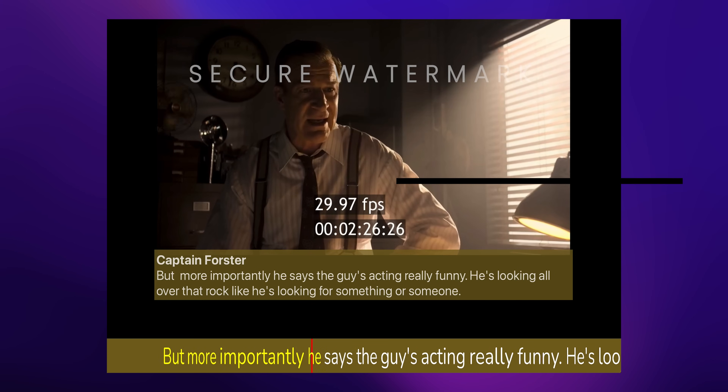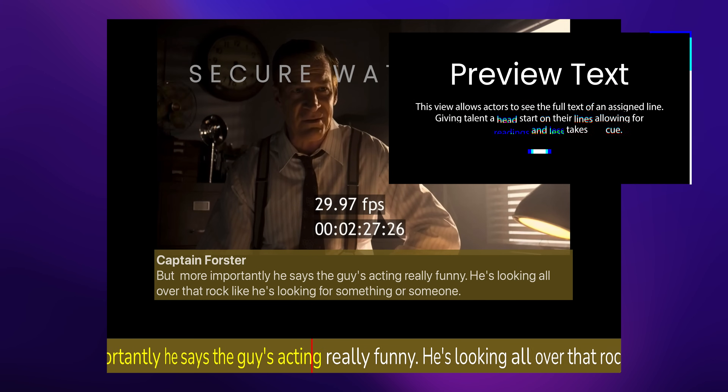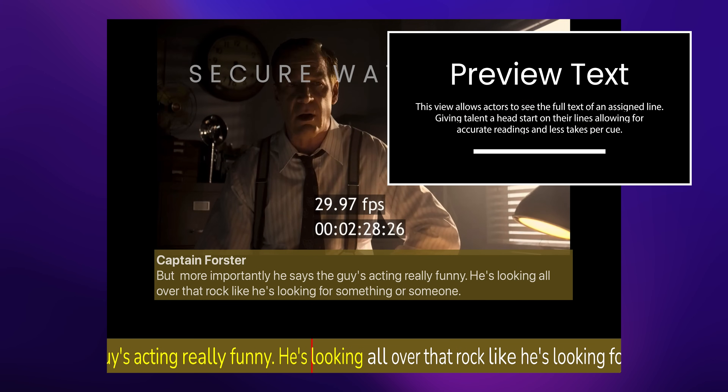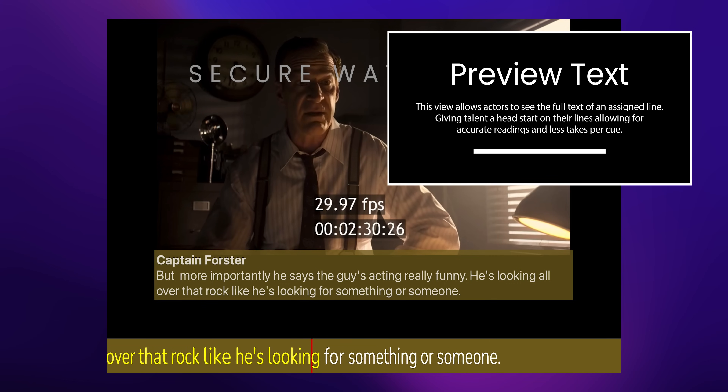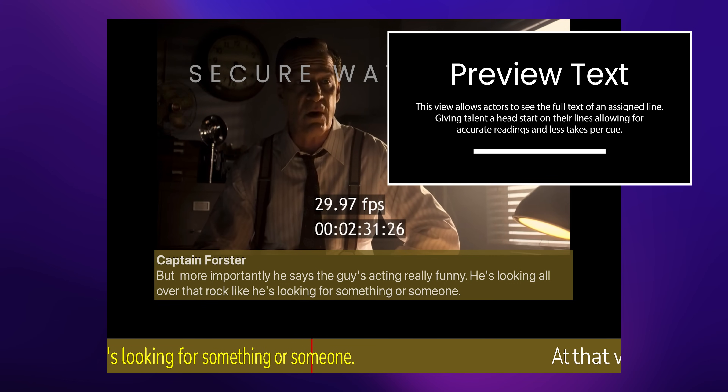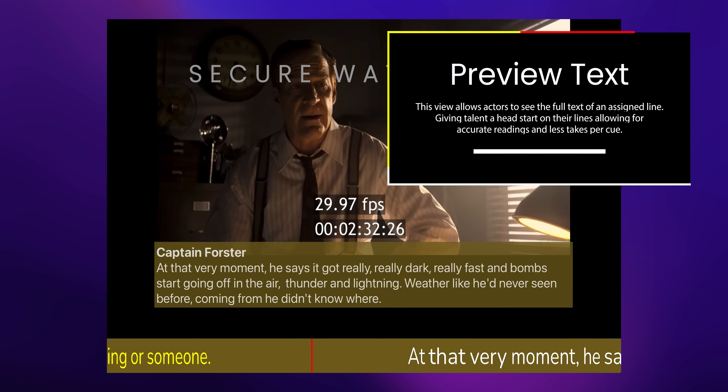And with the subtitle text view, interpreting dialogues becomes effortless, ensuring every nuance is preserved.